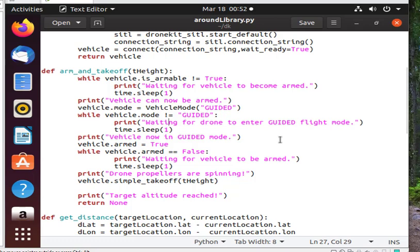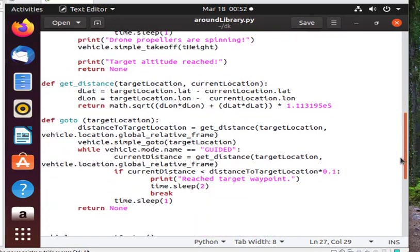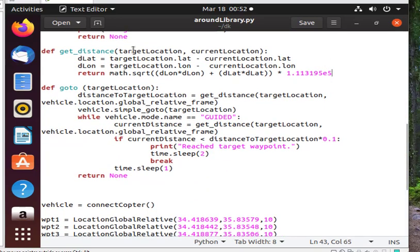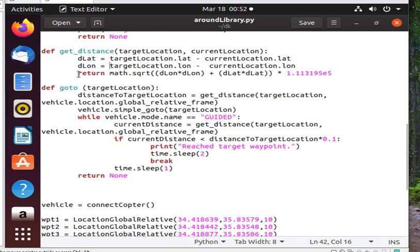The third function is to get the distance between the drone's initial location and its waypoint destination. It takes the latitude and longitude of both points and does some simple math to establish the destination in meters.